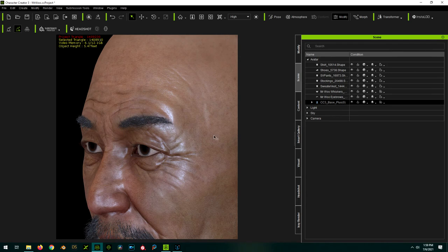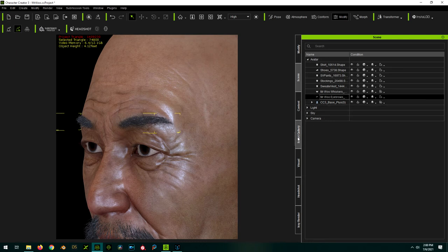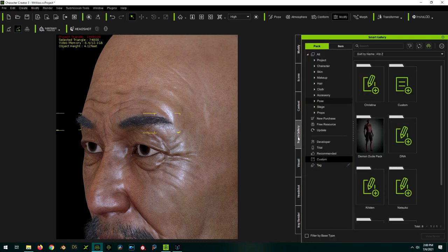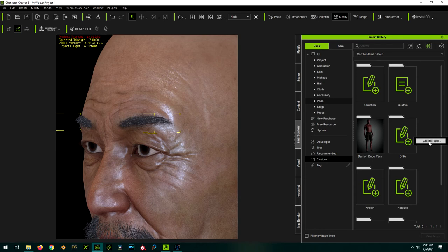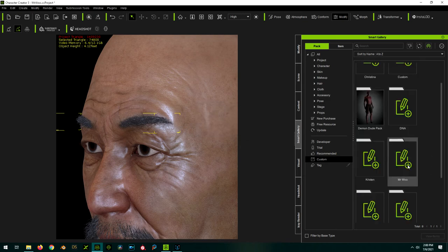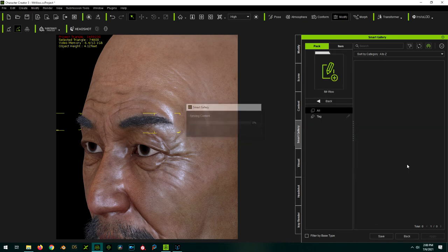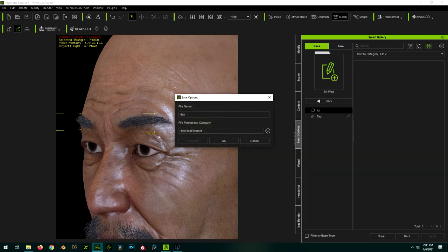As an added bonus, we can save our eyebrows and beards for later use on other characters. To do this, select the eyebrows, go to Smart Gallery, under Pack, click on Custom. I'm going to right click in the blank space here and create a new pack. I'm going to call the pack Mr. Woo. I'm going to open up the Mr. Woo pack. With the brow selected, I'm going to select Save. It automatically knows that it's a hair element, so all I have to do is give it a name.